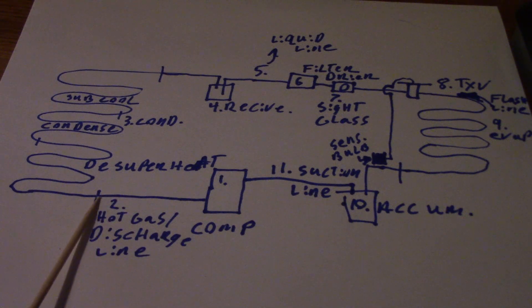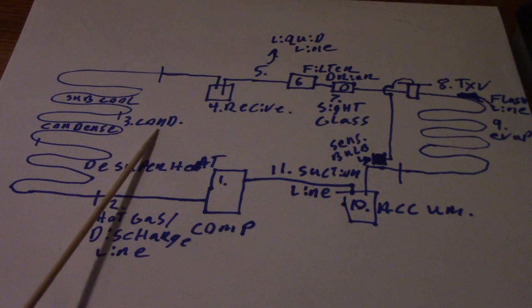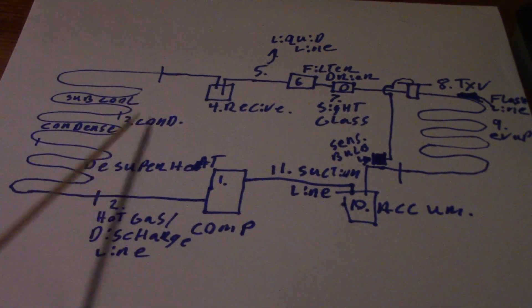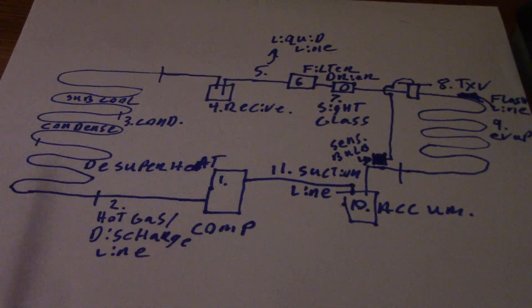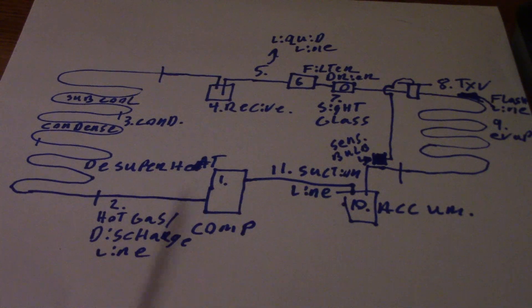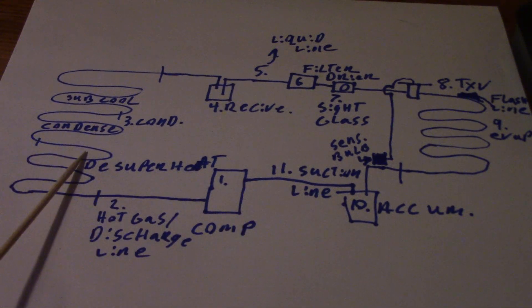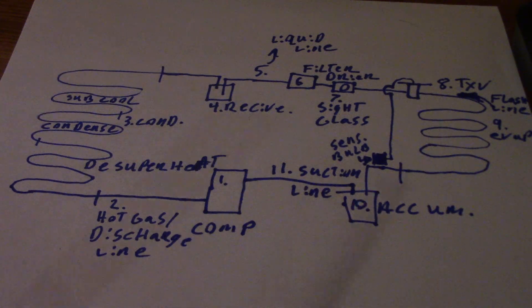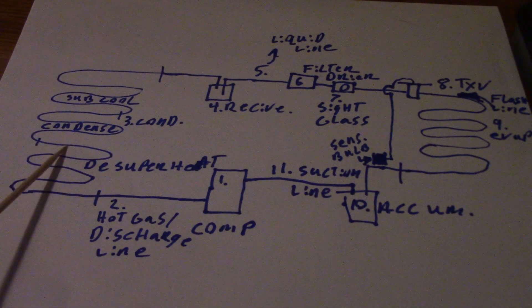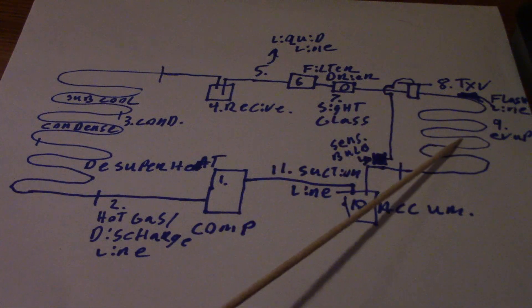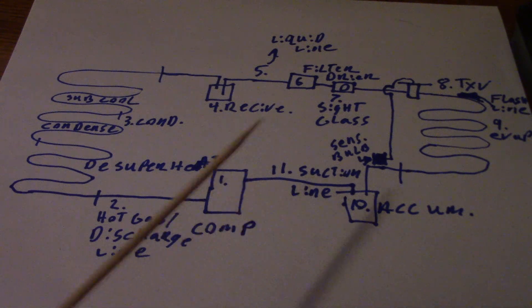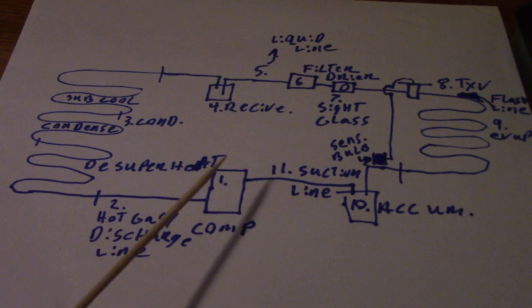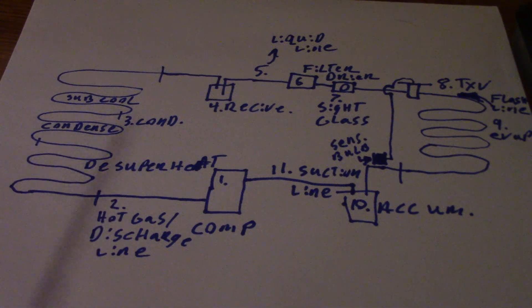Right here you have this coil, which is the condenser. It condenses the refrigerant and rejects the heat of the system. Notice I've drawn the condenser considerably larger than the evaporator over here. That's because the condenser has to reject the heat from the evaporator, any heat picked up from the suction line, plus the heat of compression and the heat from cooling off that compressor motor.